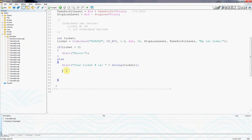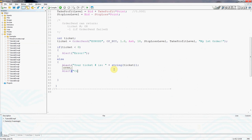So the code we want to add is we want to now, after the order has been opened and we've told the trader what the order number is, we want to close the order. This doesn't make much sense in real life because why would we close an order which we've just opened.